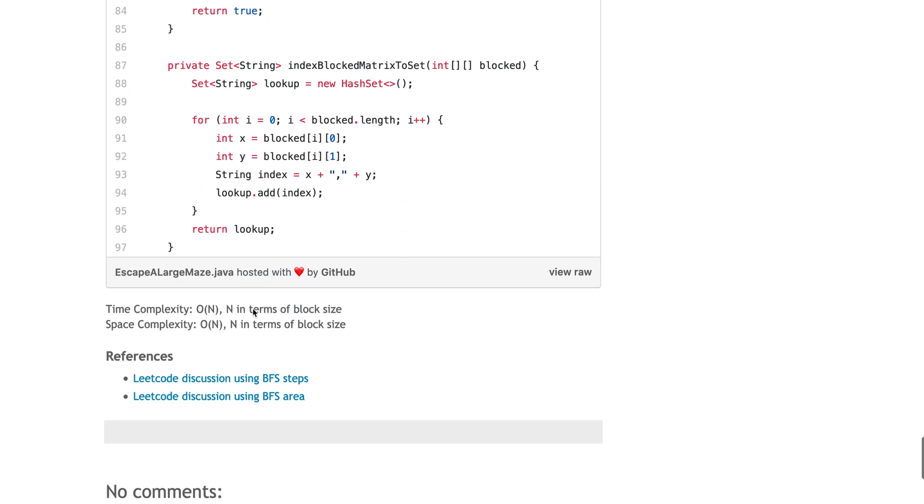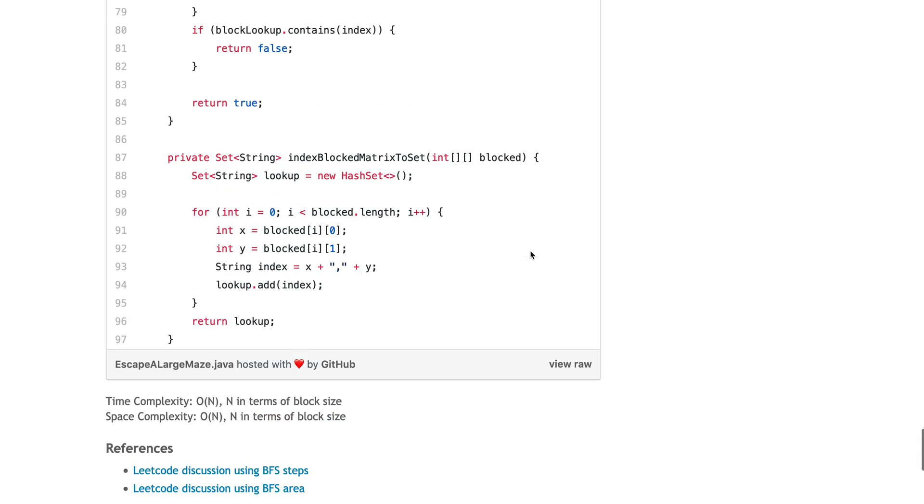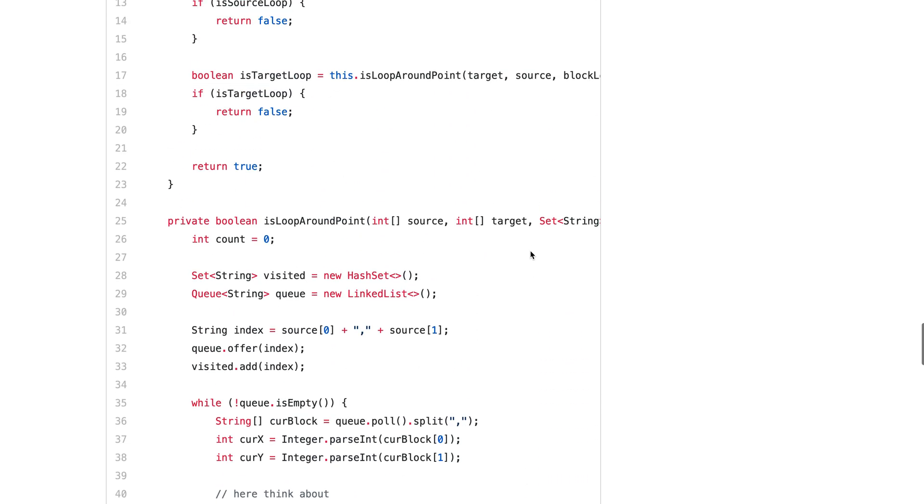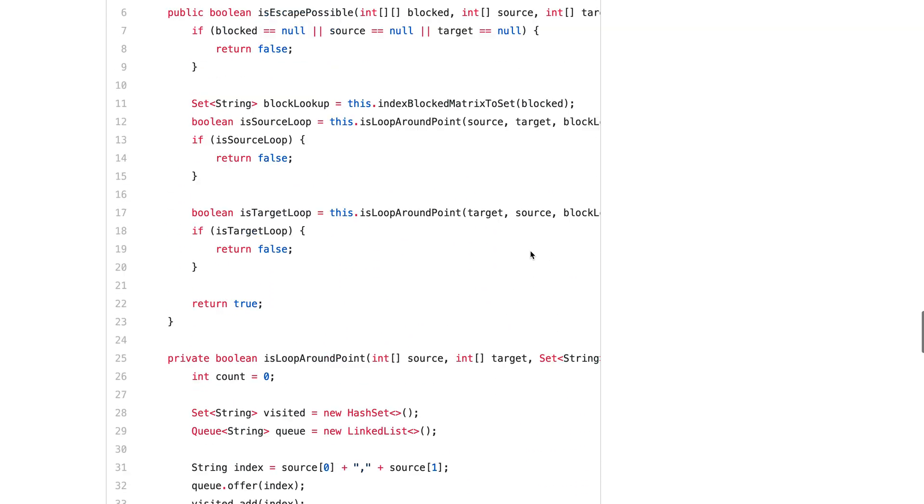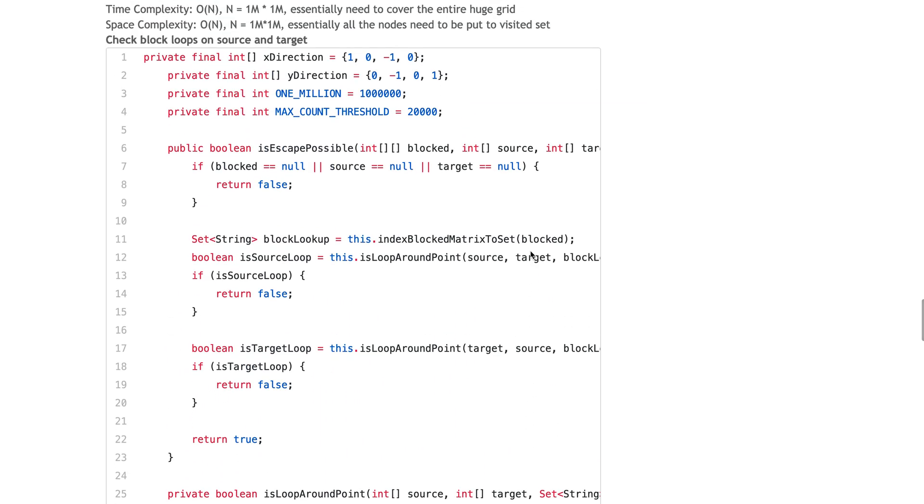The space complexity is the same because you have a visited set. For this one, the time complexity is in terms of the block size. Depending on how many blocks you have, you only need to traverse through this number of blocks twice. The complexity is the same because you have to put these blocks into the set.